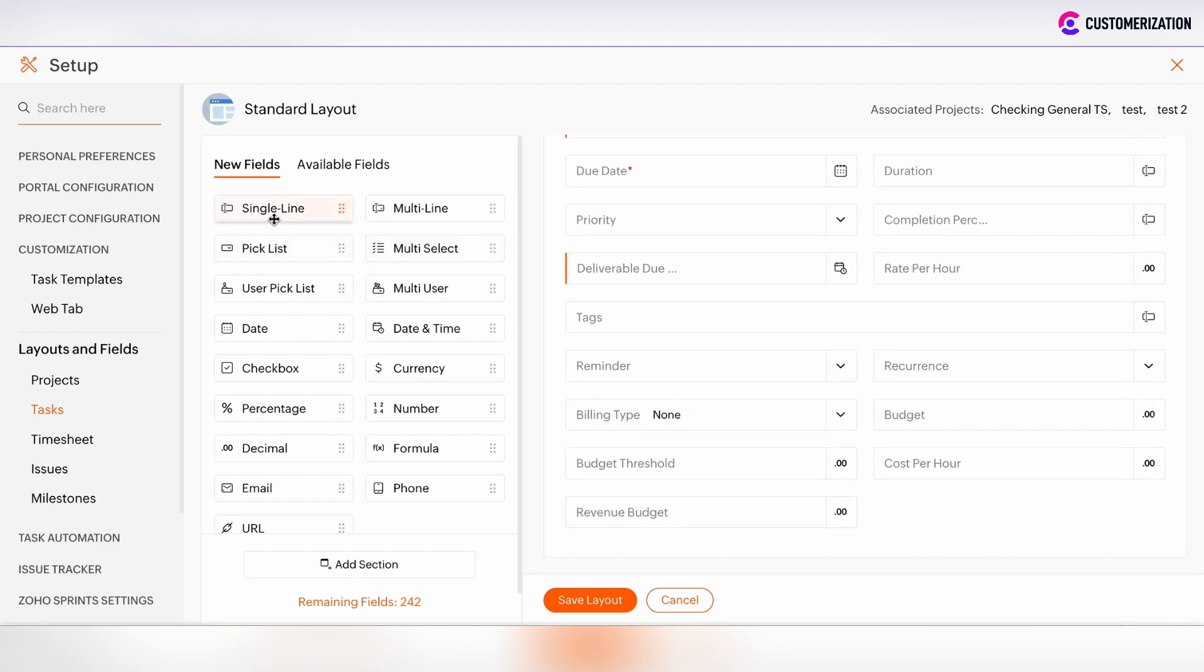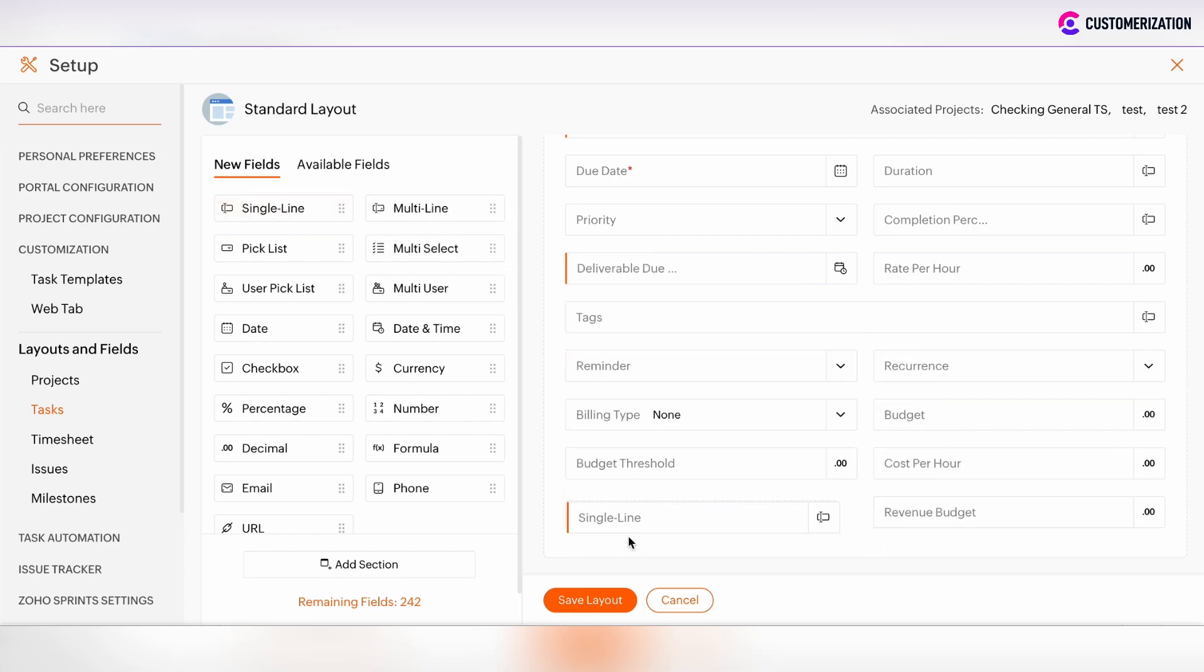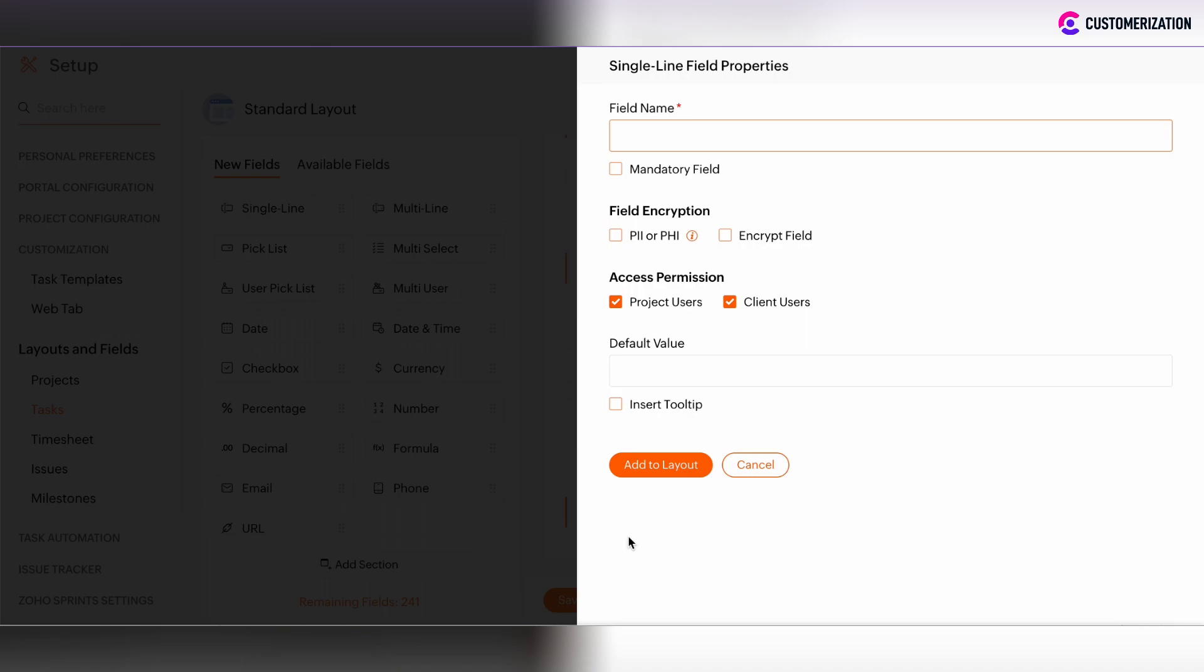You can add fields or sections using the drag-and-drop method. After you have added a field, define the field information. Enter the field name and make it mandatory or not.